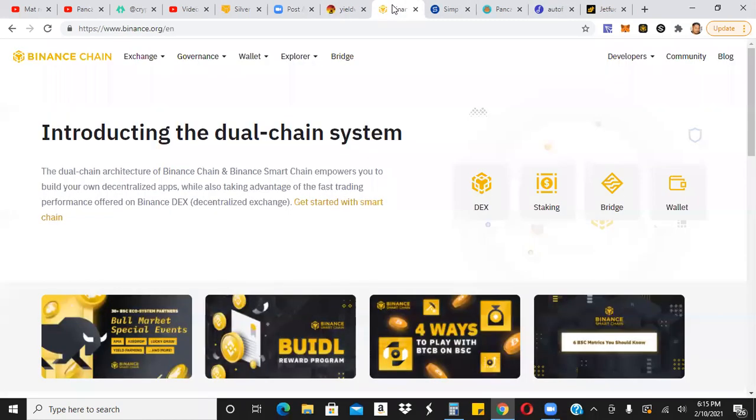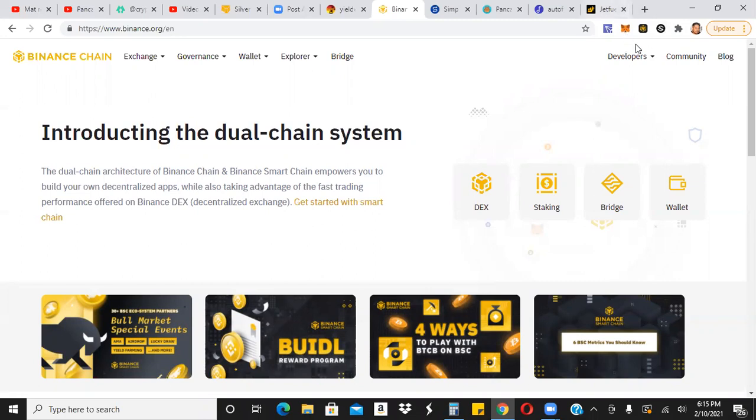So first thing you got to do is you got to go ahead and download your wallet very much like MetaMask or TronLink. For you to interact with these farms, you do need to have your wallet, which is right here.